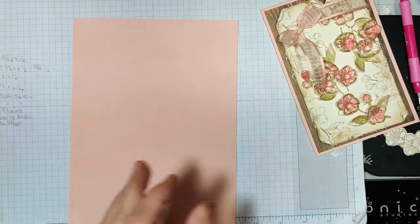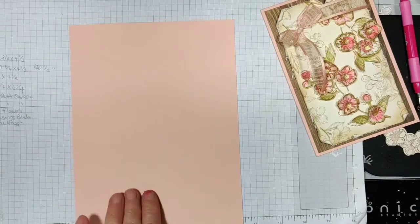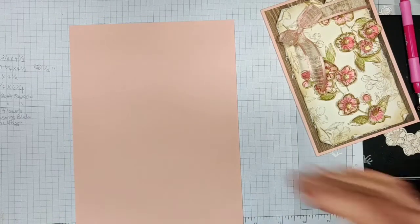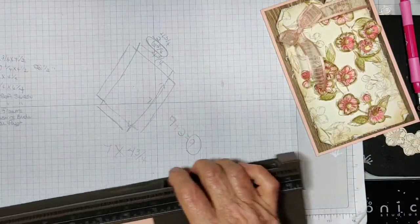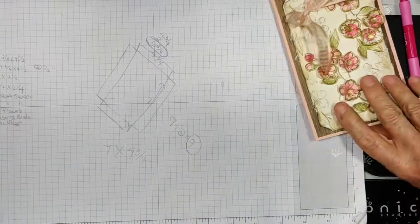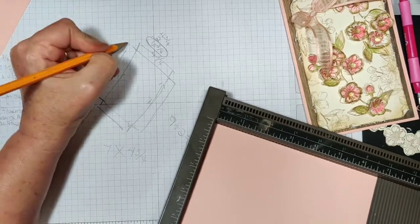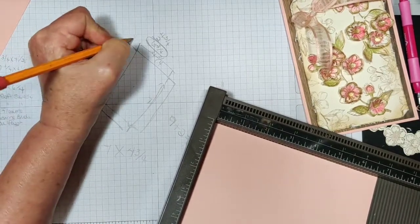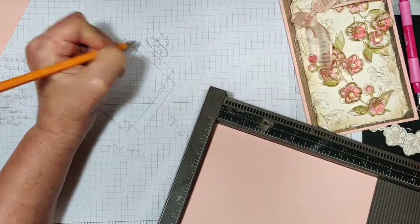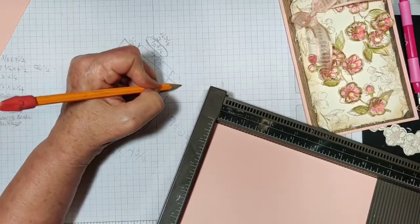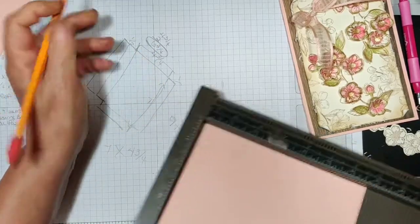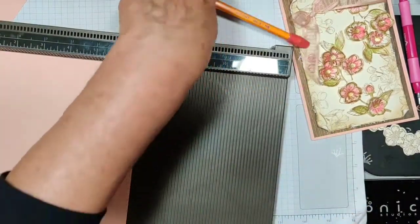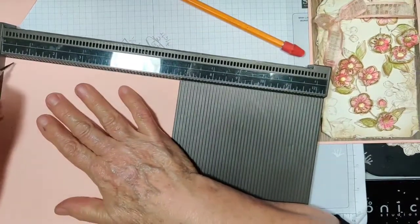Now I need to take my scoreboard and a score tool. And this right here tells me where I need to score it. I need to score it at half an inch and at one inch. And I'll flip it around and do it a half an inch and one inch here. The same on the side. So in other words, half an inch and one inch all the way around. So that makes it easy, right?